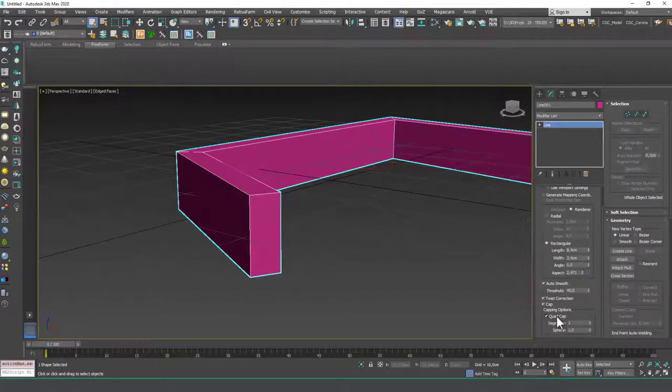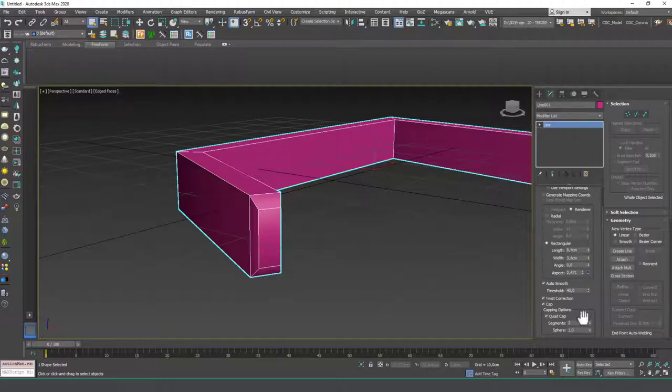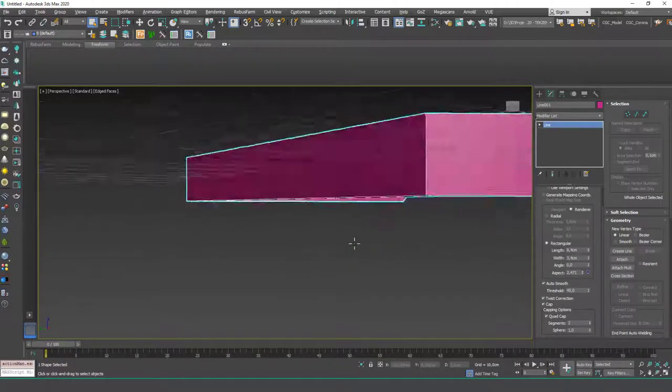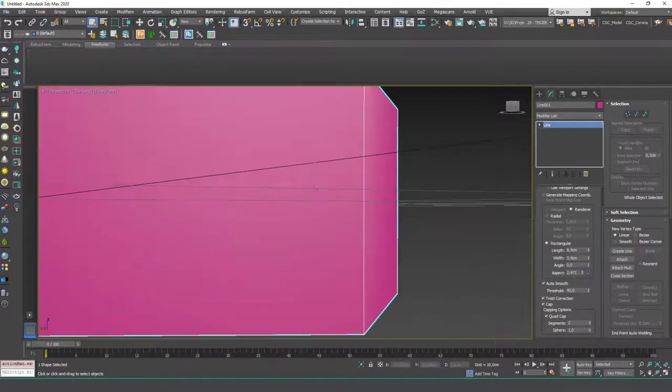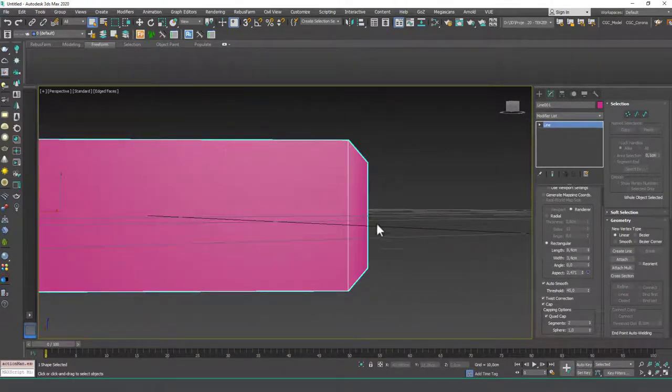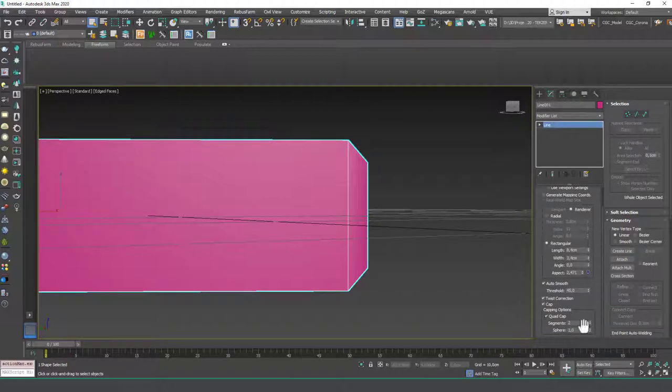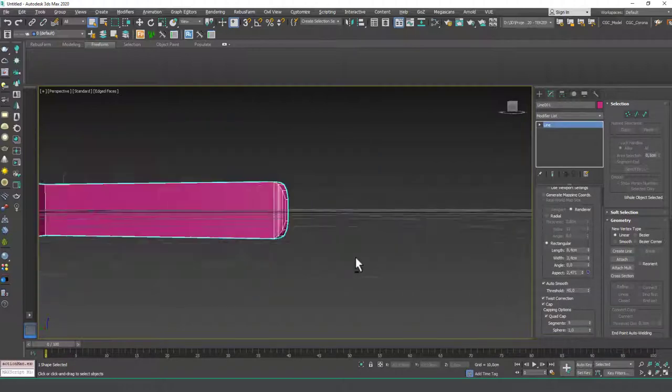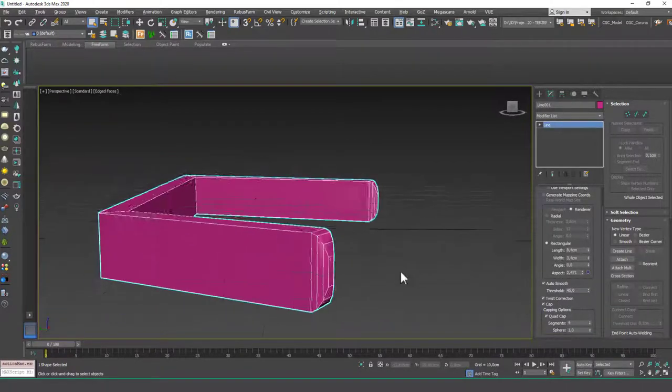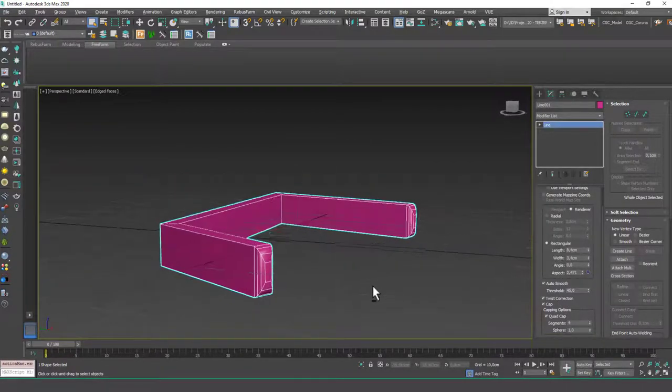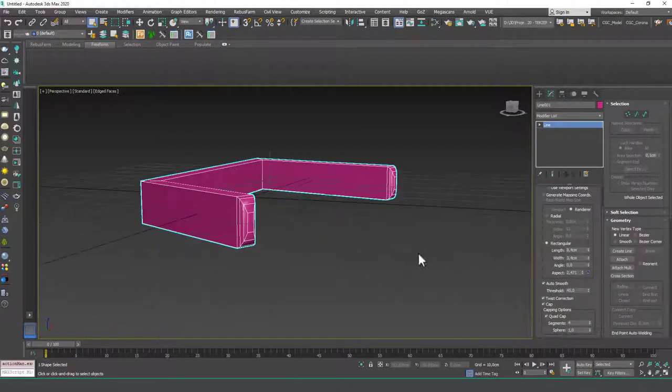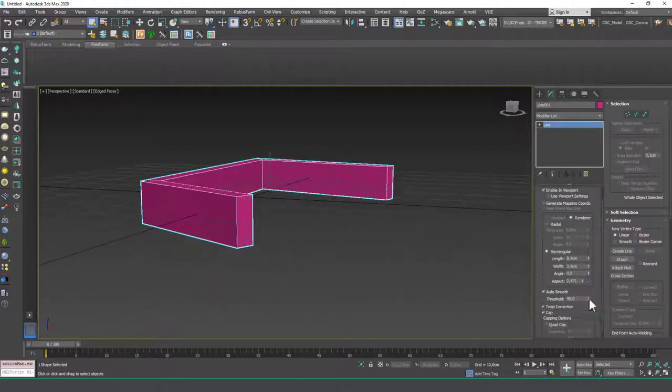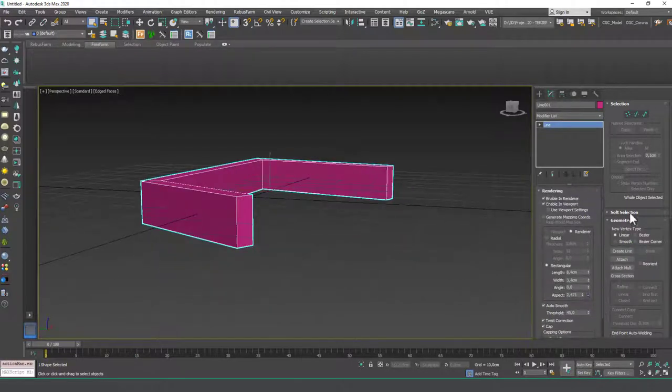So if I click on quad cap, I guess what this does is it bevels the ends, as you can see. And this could be very useful as well. I guess this is a new option. I've never seen this before. I just started using 2020, so there are some things I missed.